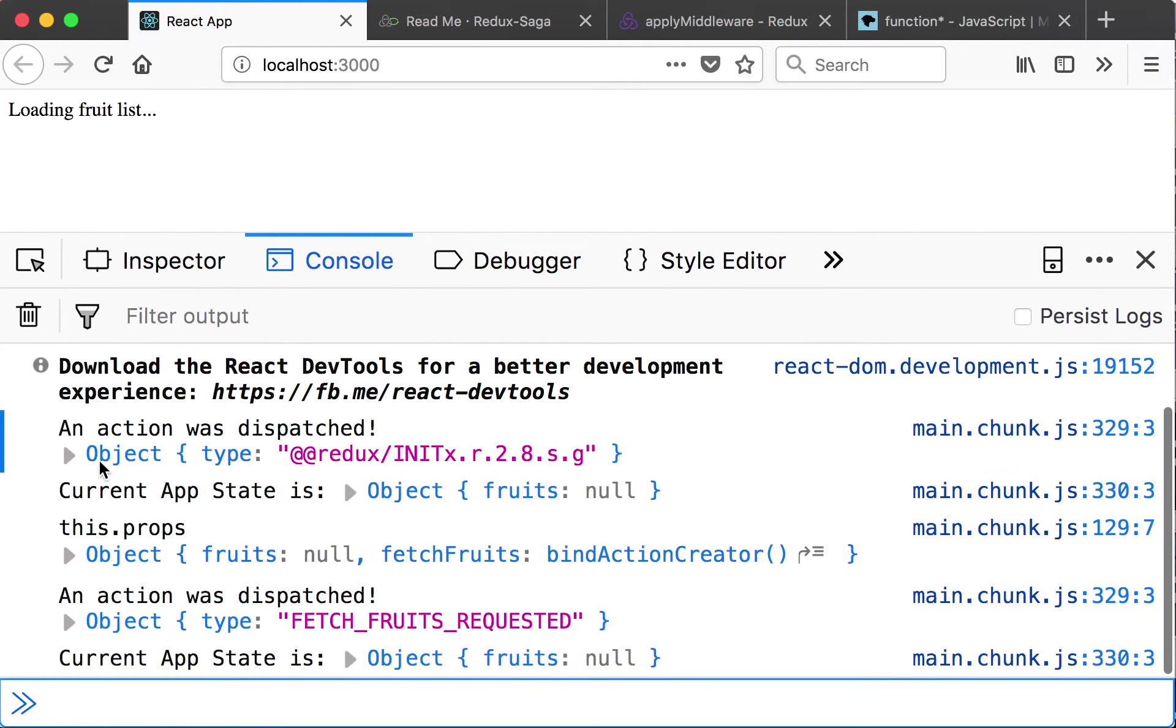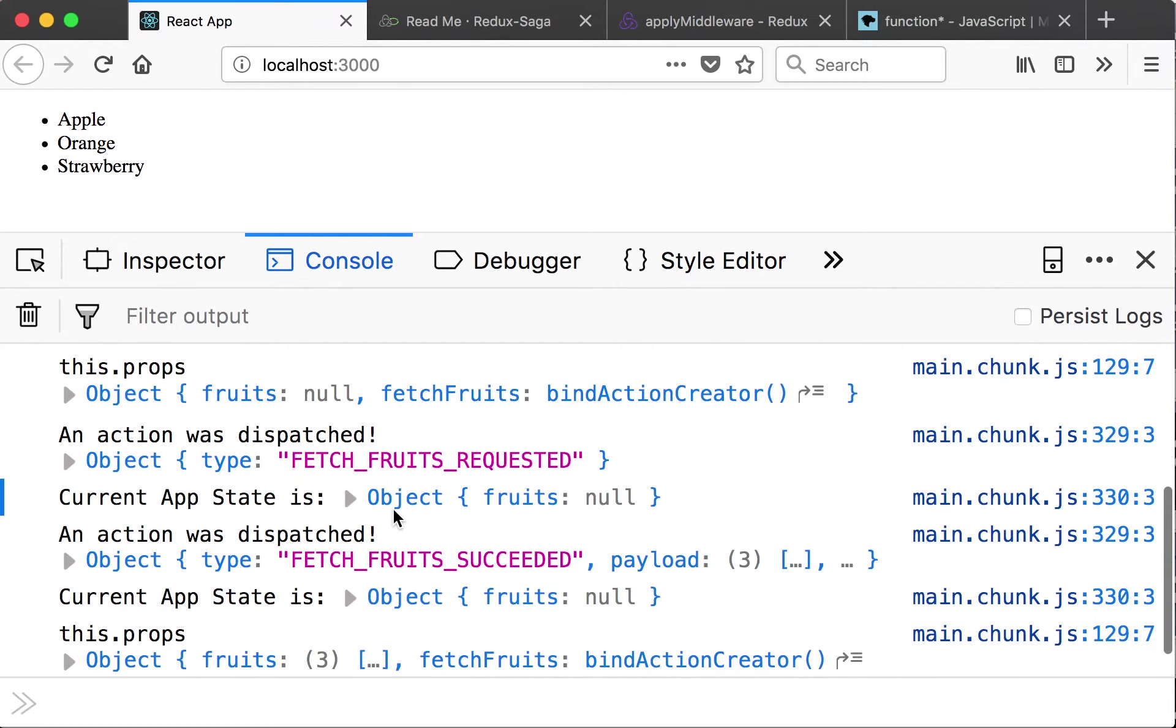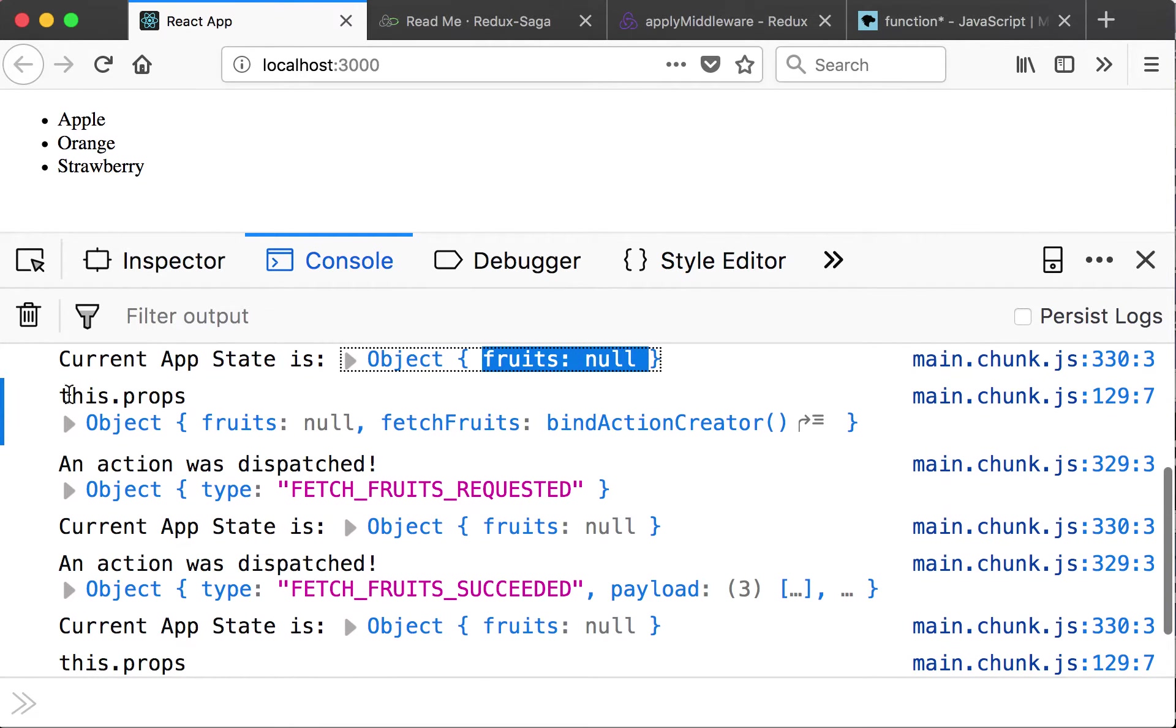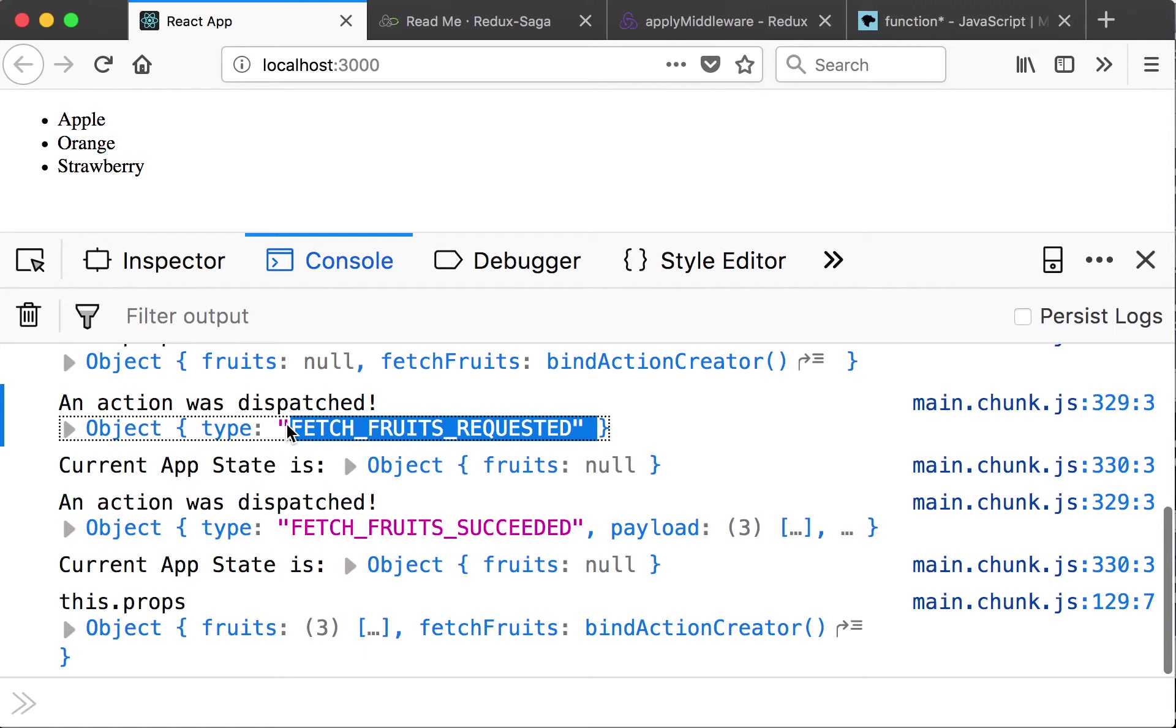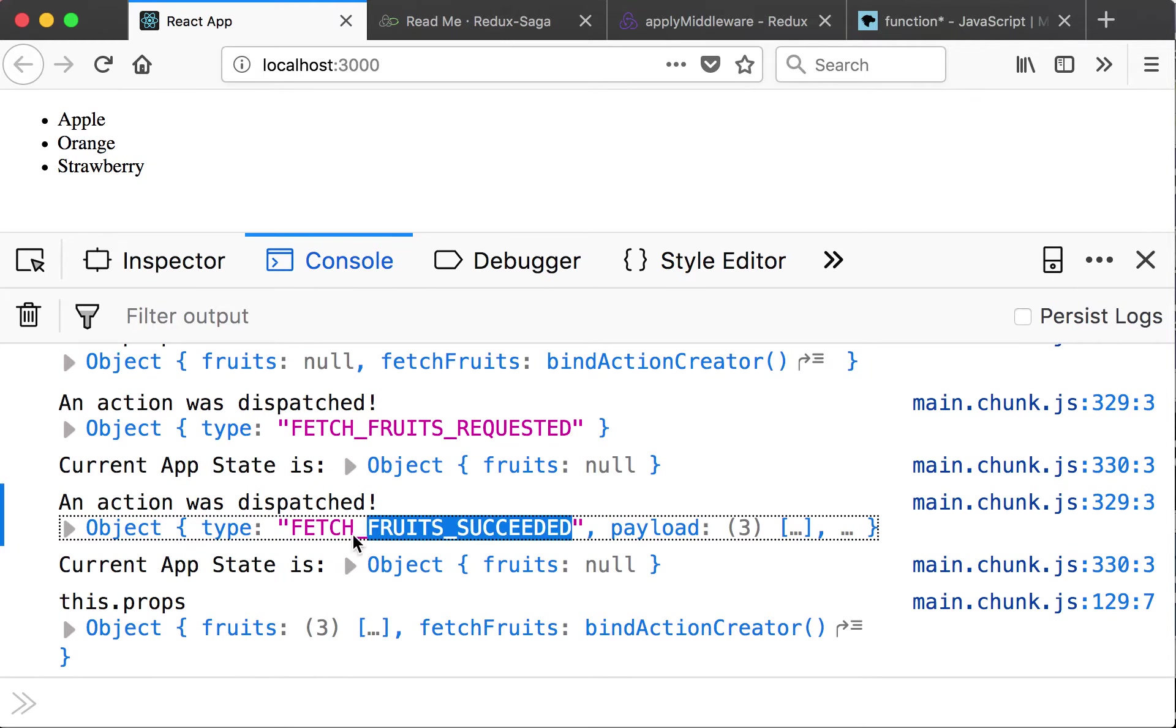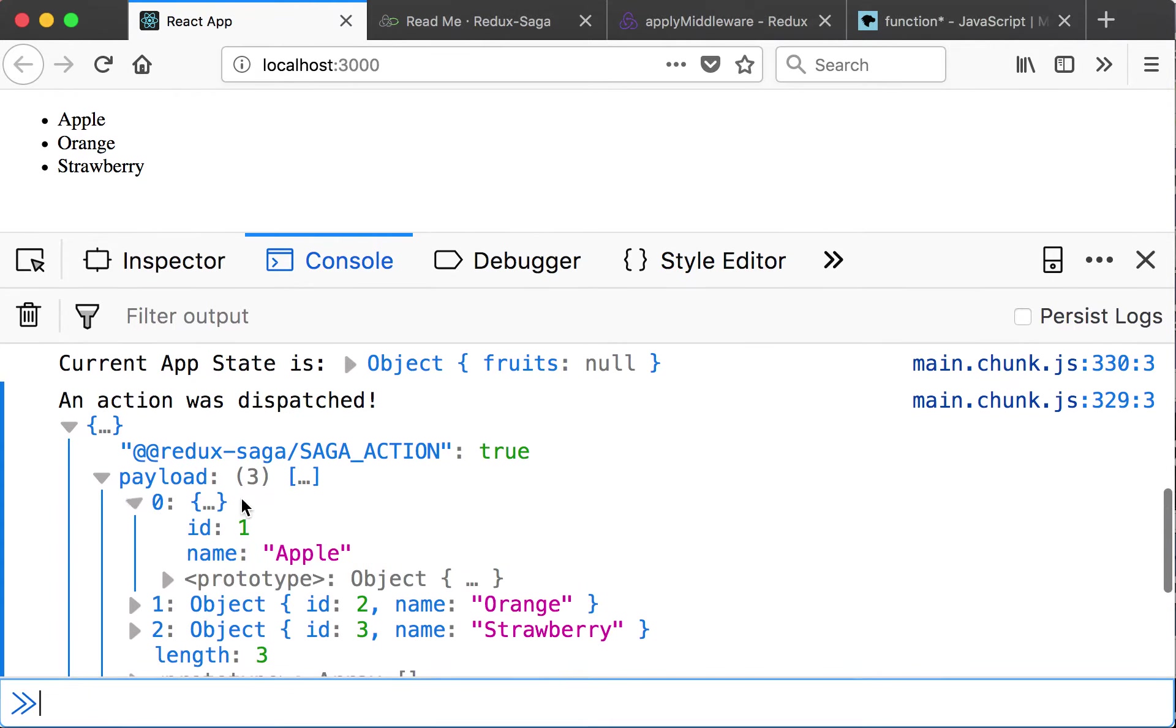Look at the log. So an action was dispatched from Redux. Current app state is fruits null. Then it does the console log the props of the app. So an action was dispatched and that was the fetch fruits requested, and then fruits is still null. And then another action was dispatched - fetch fruits succeeded with a payload.